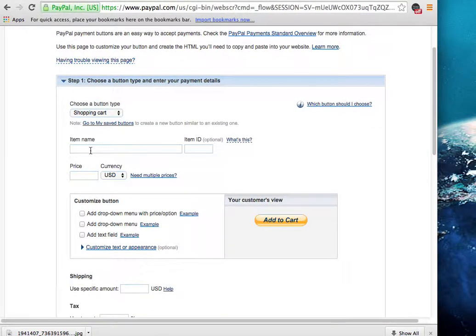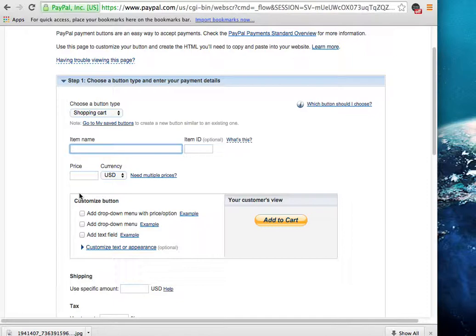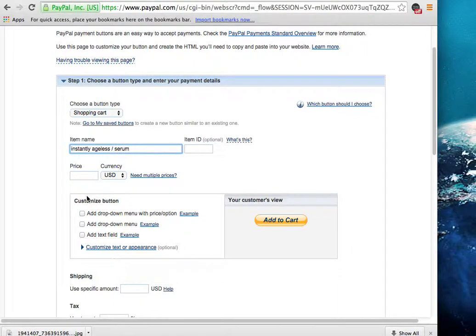So you're going to click on create a new button, and then you're going to need to name the button, or say what's inside of this, whatever these people are paying for. Like I'm going to put the instantly ageless slash serum.